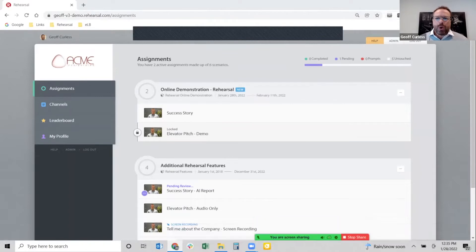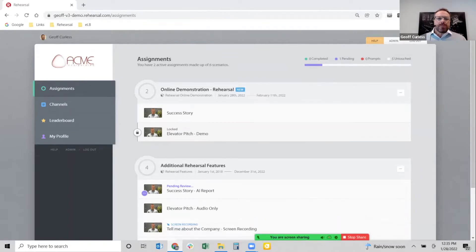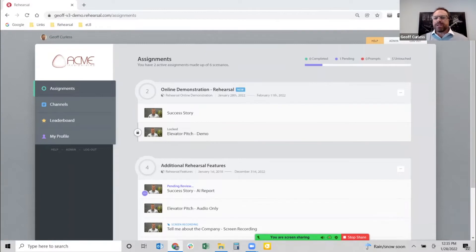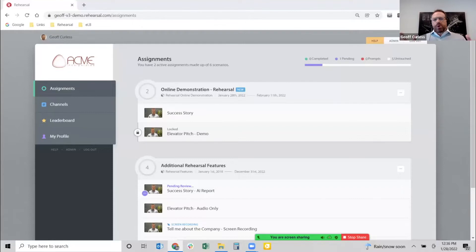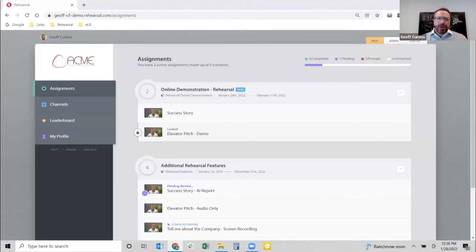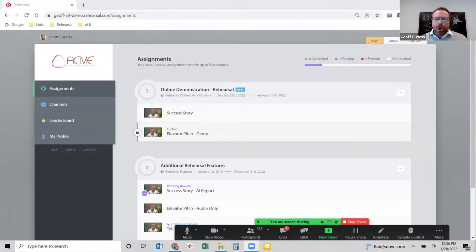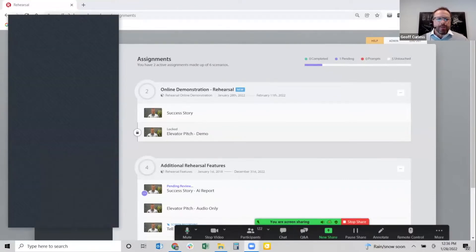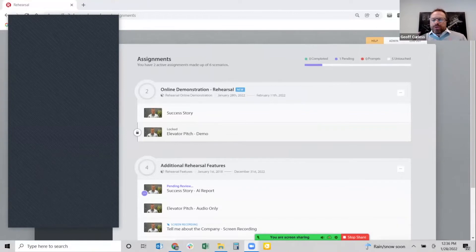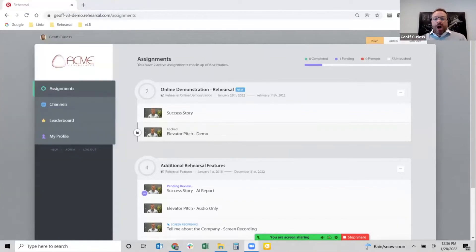When an individual first comes into the Rehearsal platform, they're going to be driven to assignments based on their role and responsibility within the organization. There are two ways to run Rehearsal activities and assignments. What I'm going to show you today is logging into the Rehearsal platform and actually interacting with that direct environment — that's one way.